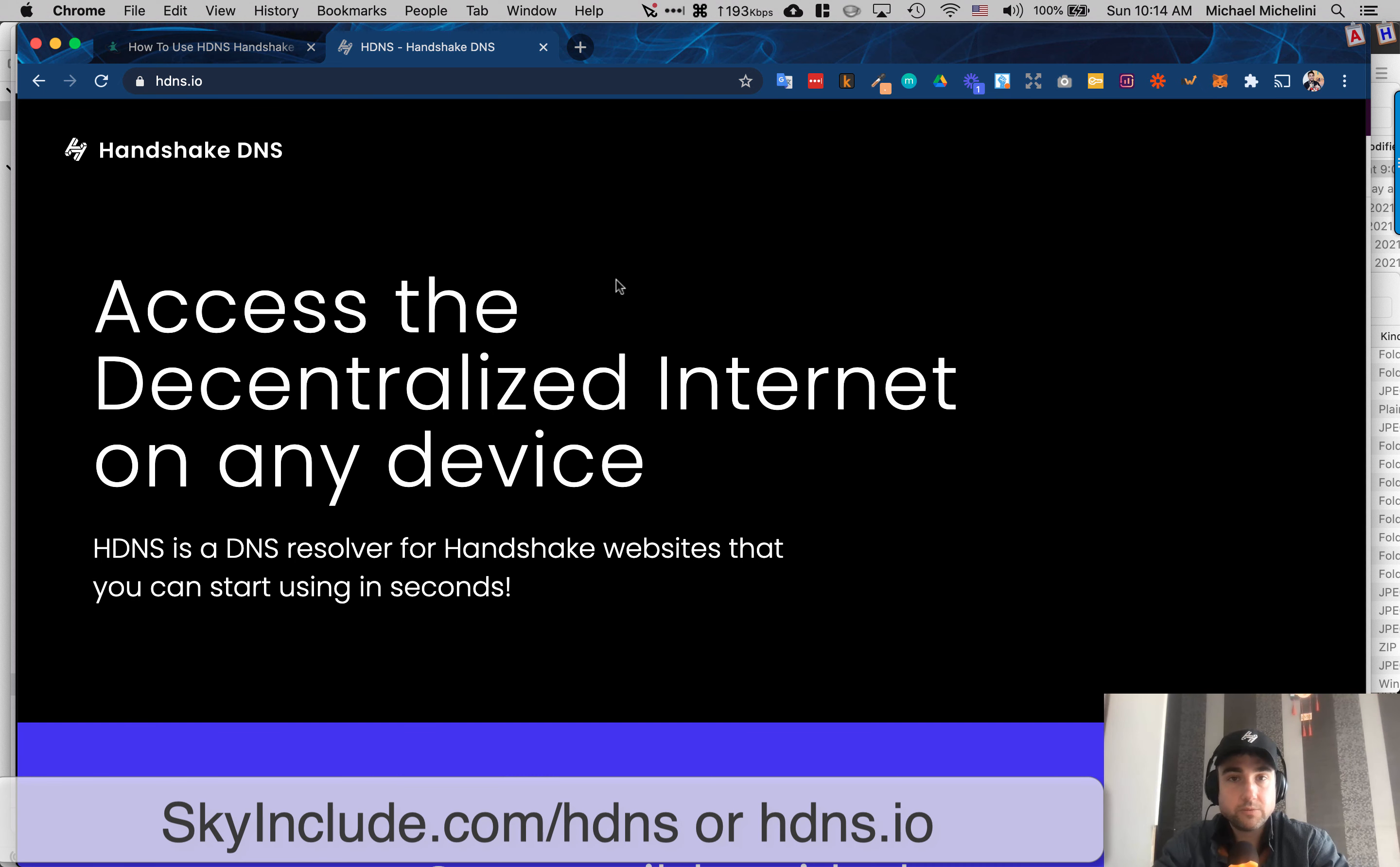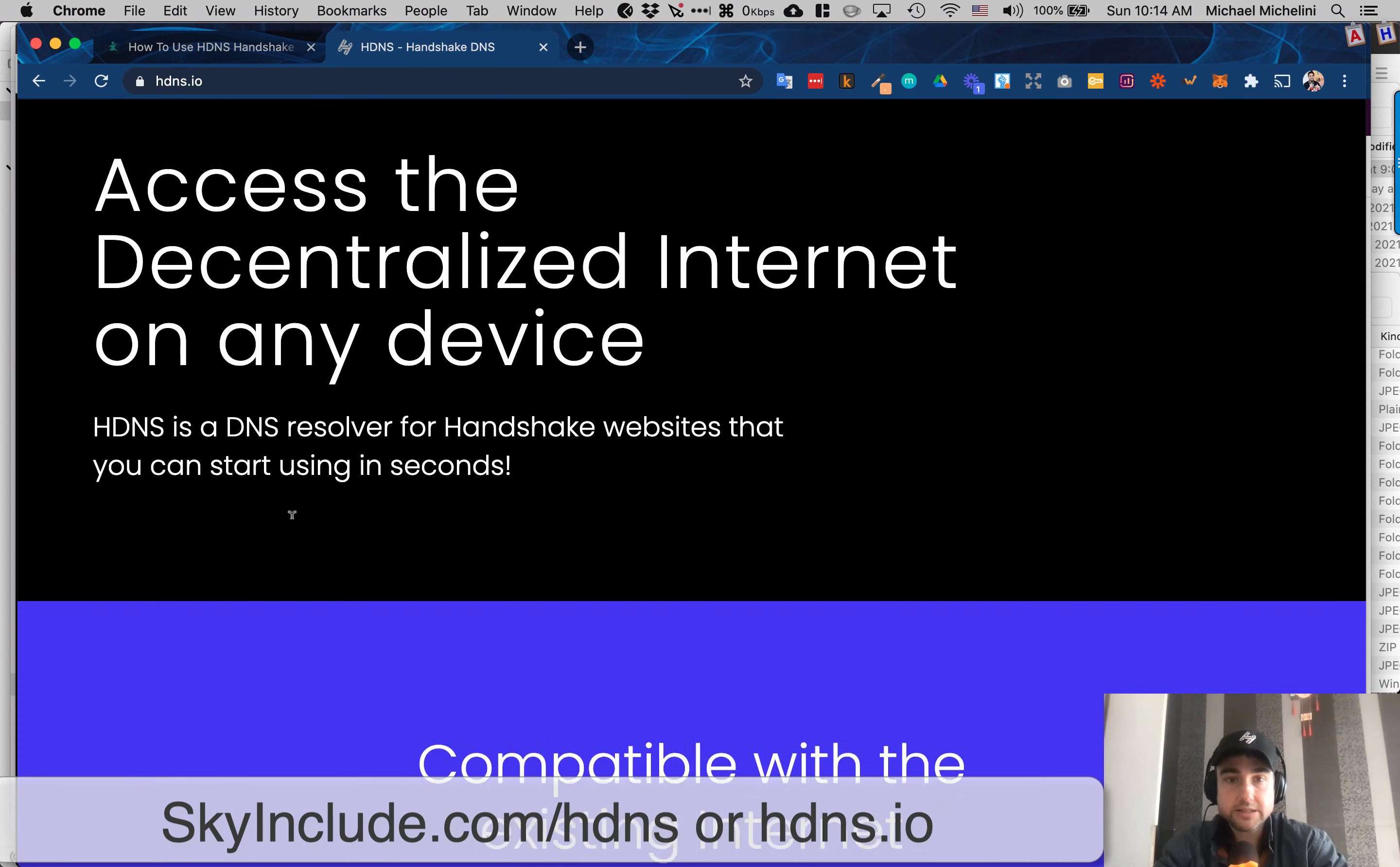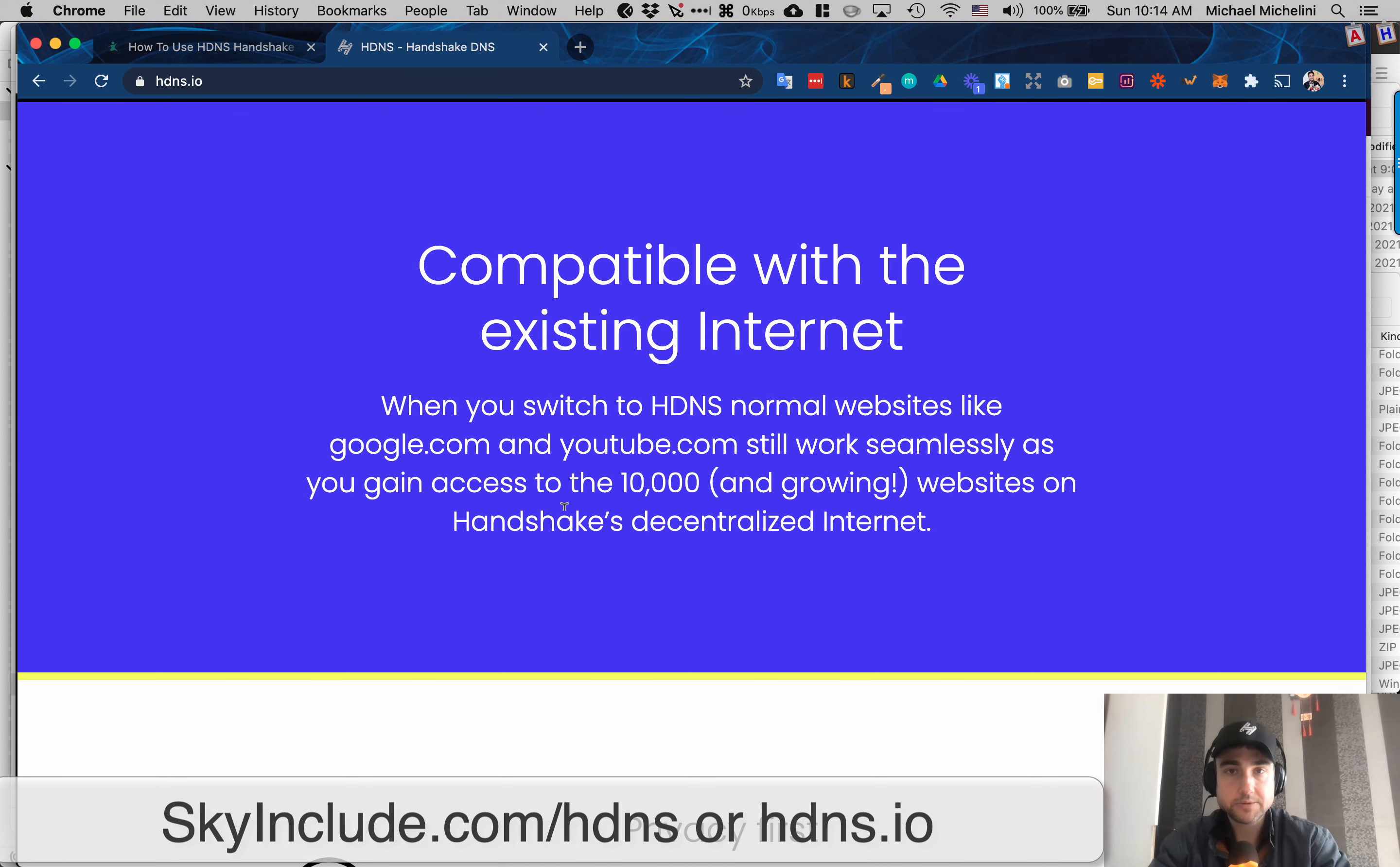Pretty slick little one-page site here. I think it's pretty well designed. So it's basically a DNS resolver for Handshake websites that you can start using. It works, it's not going to break your current websites, .coms, all those internets still work.